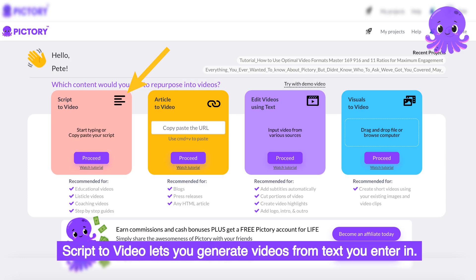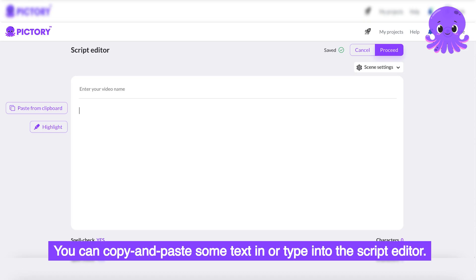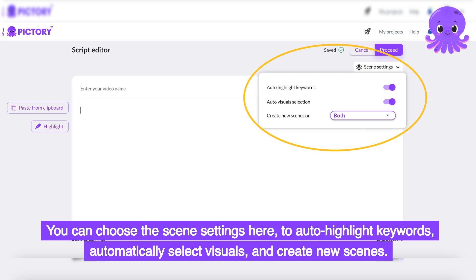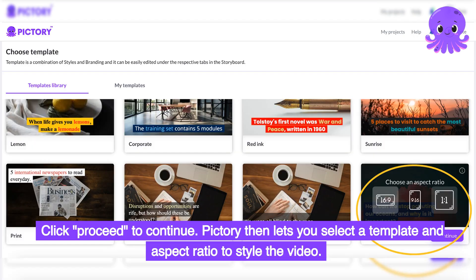Script to Video lets you generate videos from text you enter in. You can copy and paste some text in or type into the script editor. You can choose the scene settings here to auto-highlight keywords, automatically select visuals, and create new scenes. Click Proceed to continue. Pictory then lets you select a template and aspect ratio to style the video.